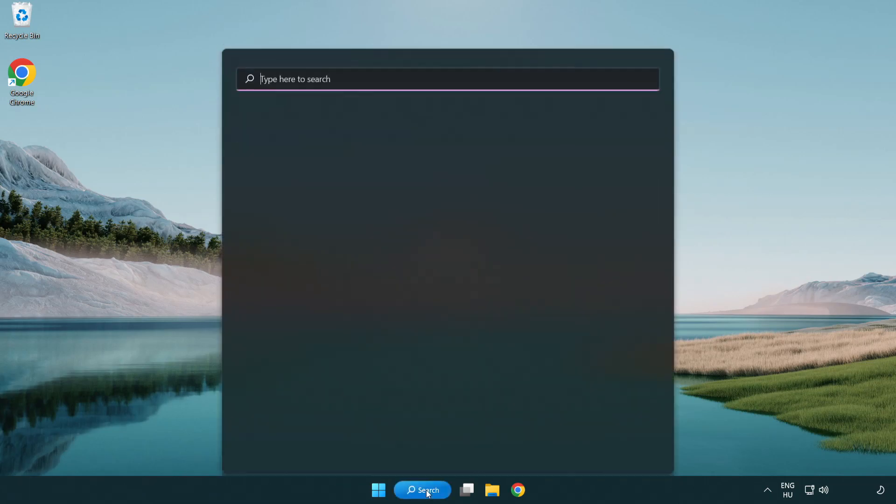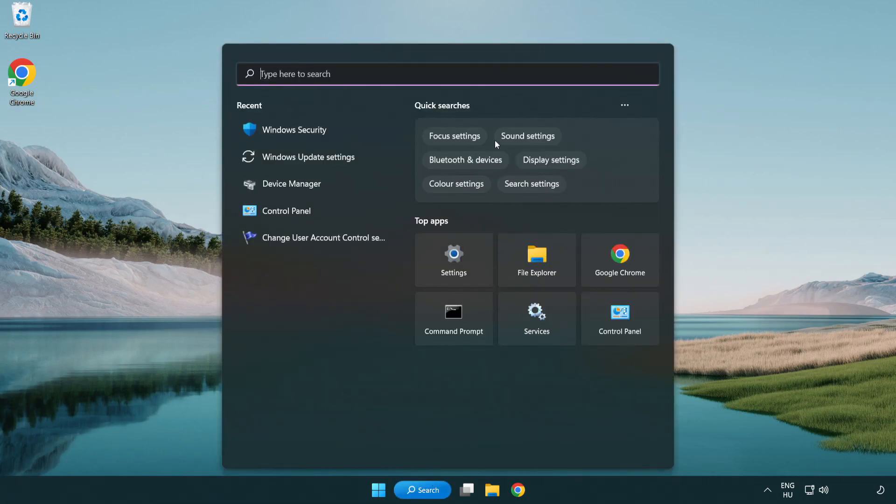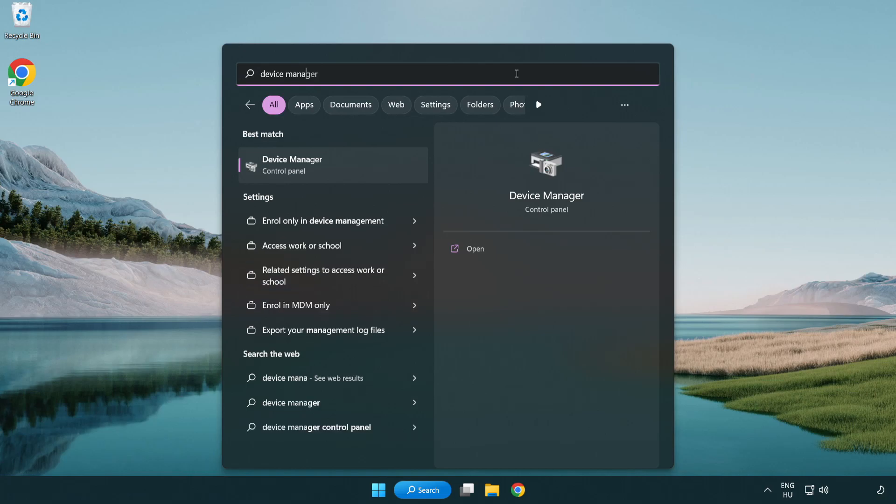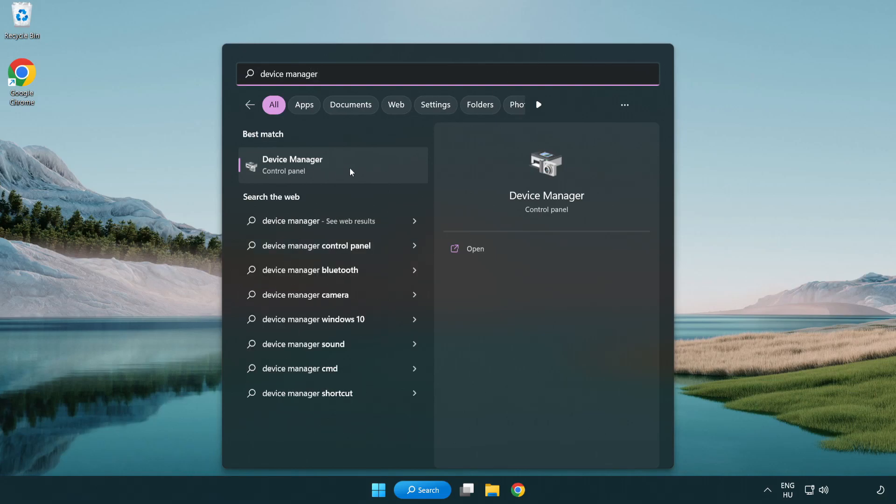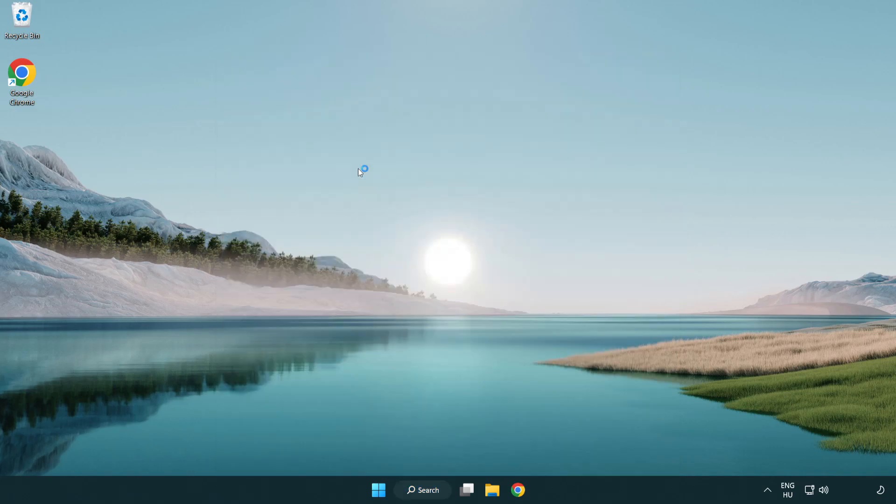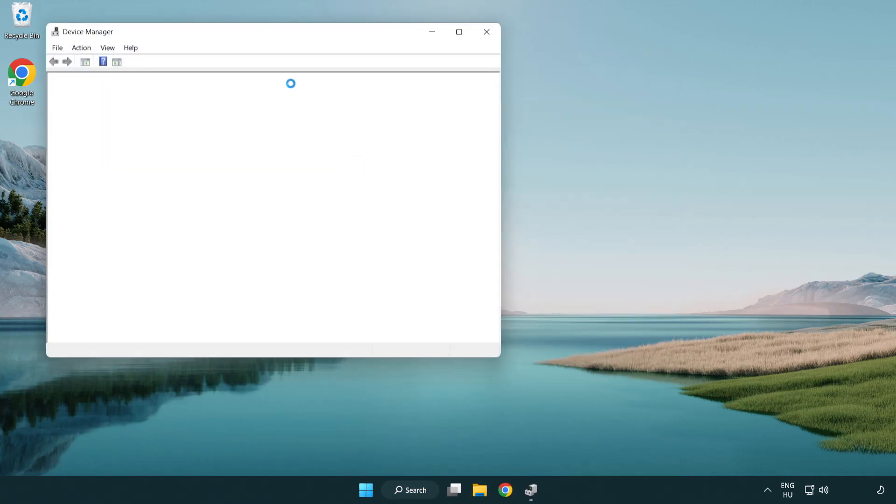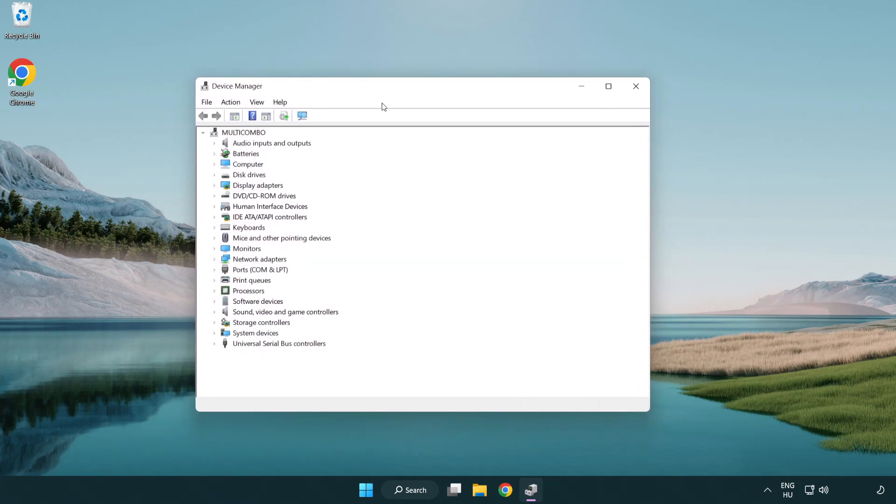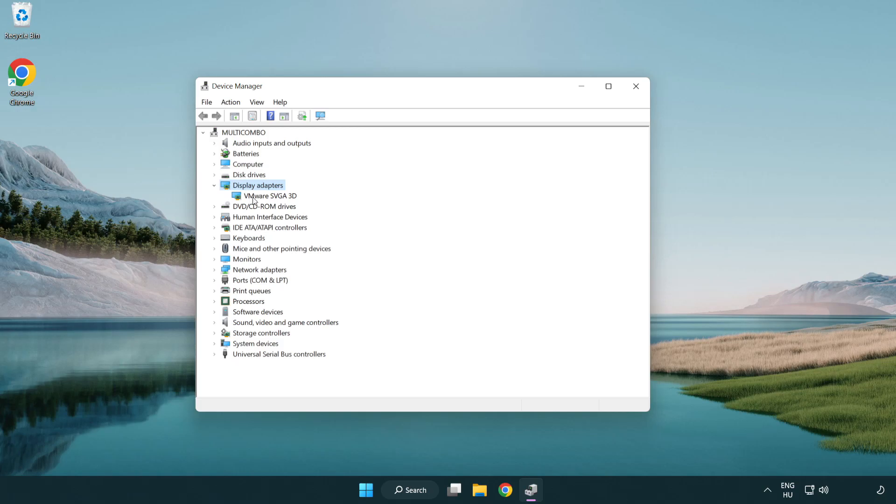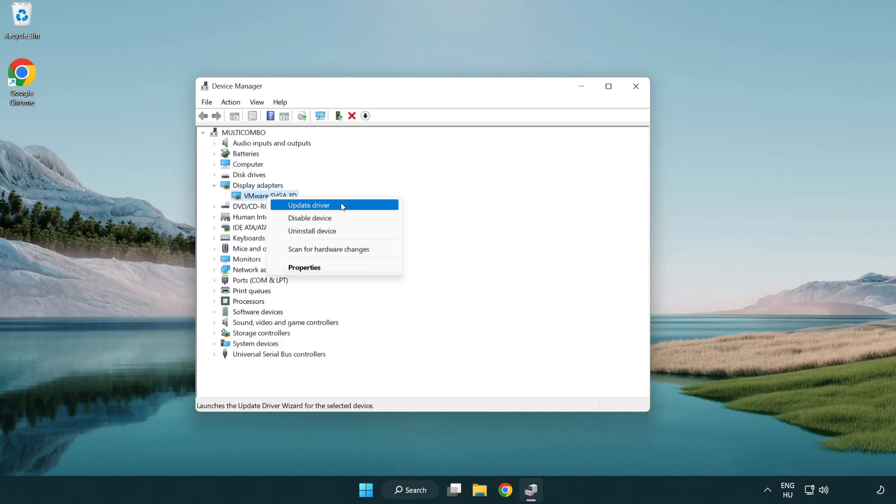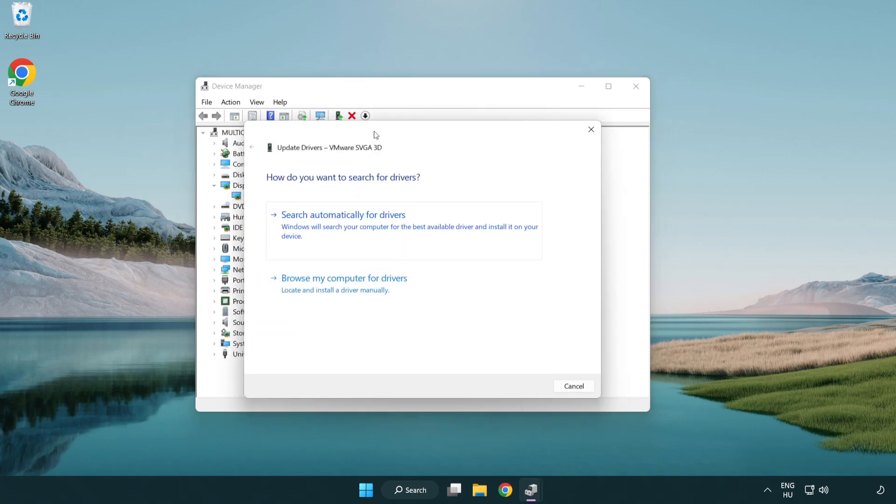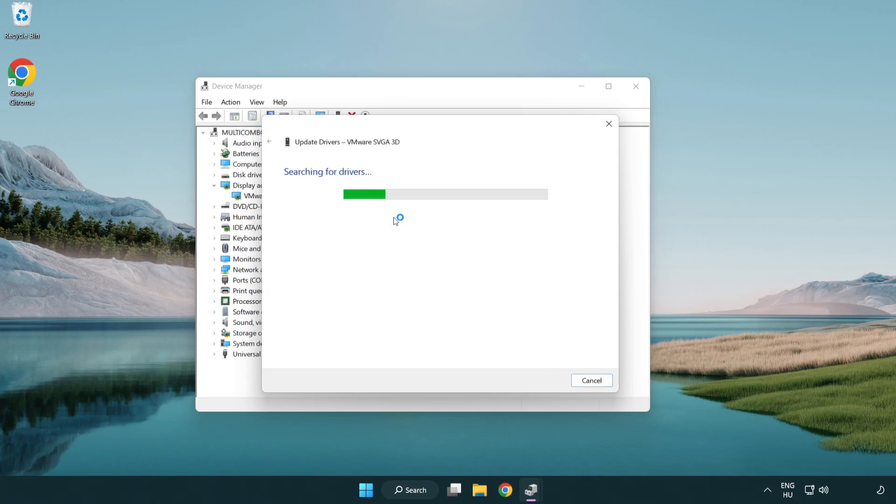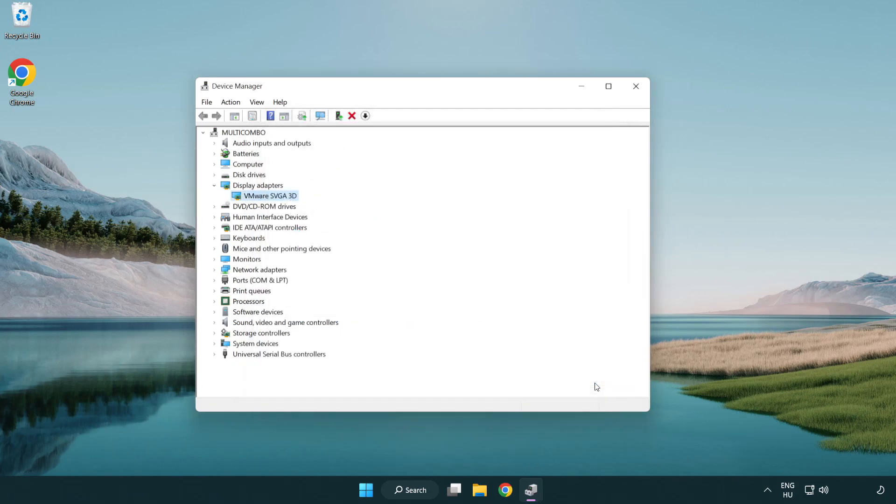Click search bar and type device manager. Click device manager. Click display adapters. Select your display adapter. Right-click and update driver. Search automatically for drivers. Wait. Installation complete and click close. Close window.